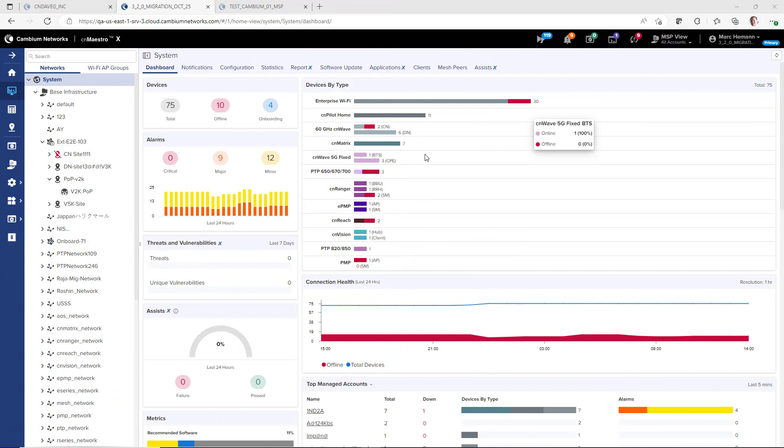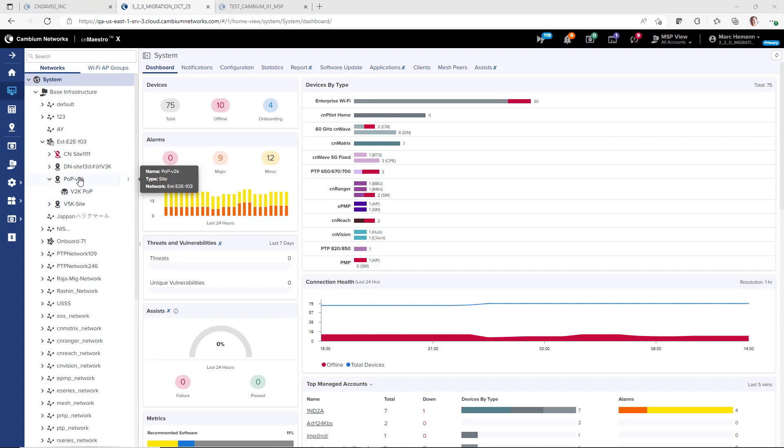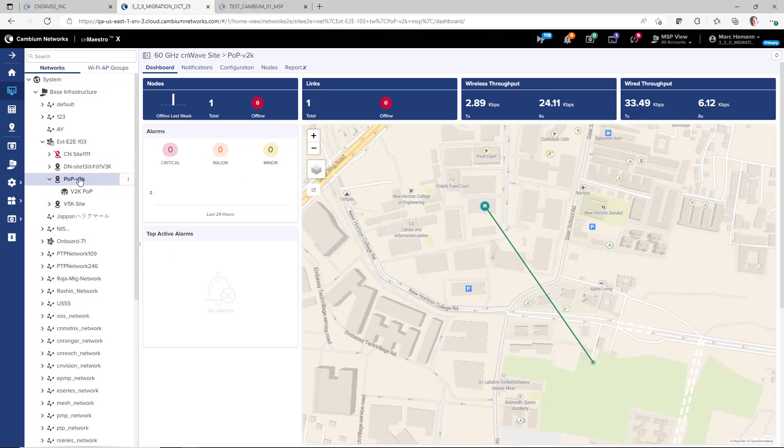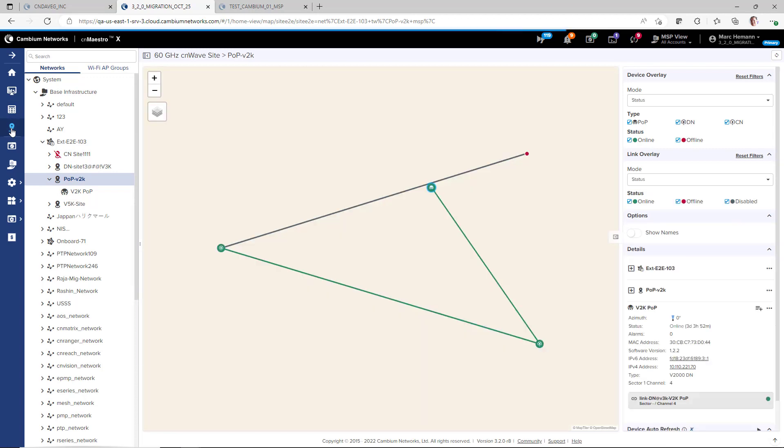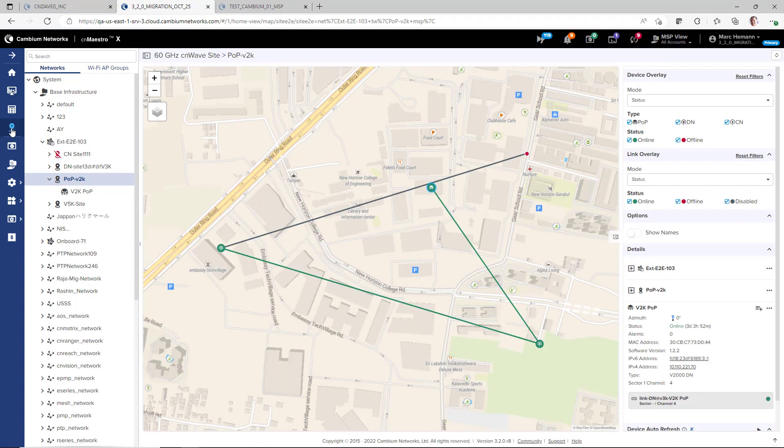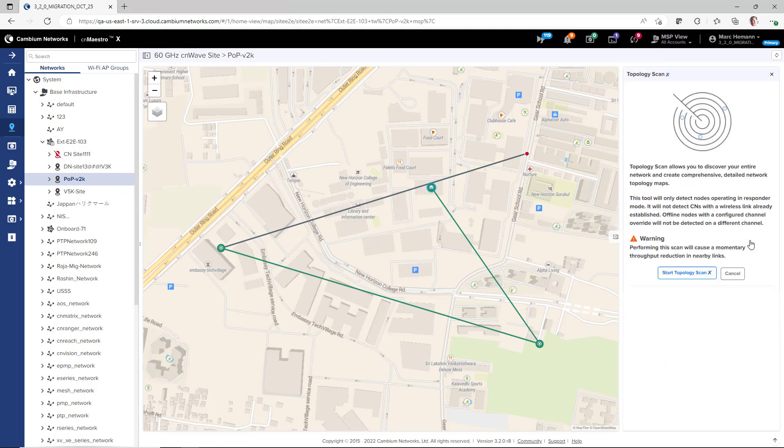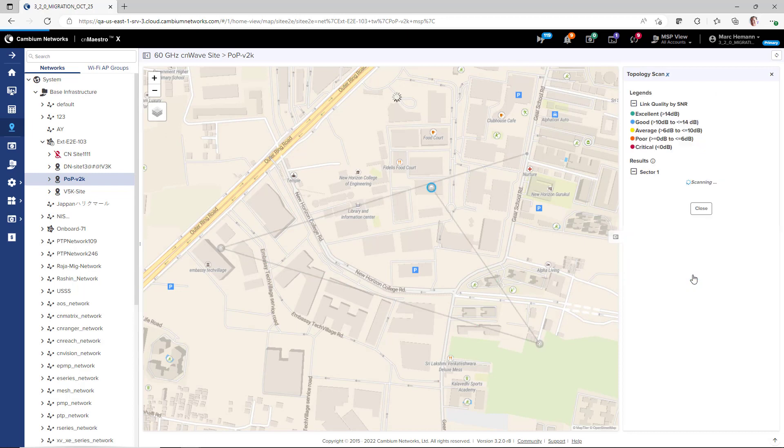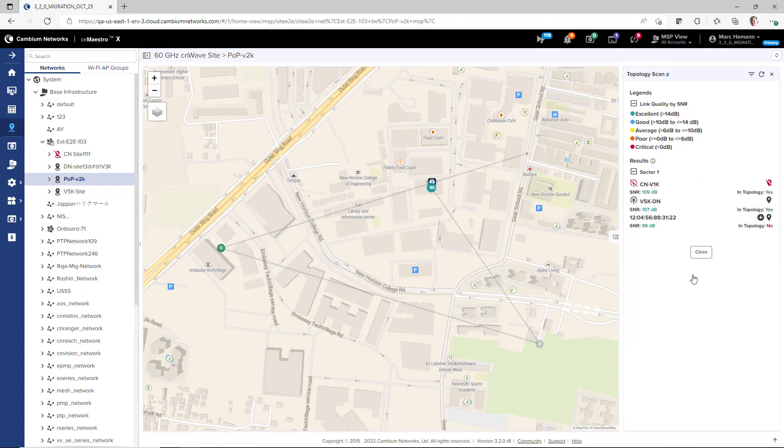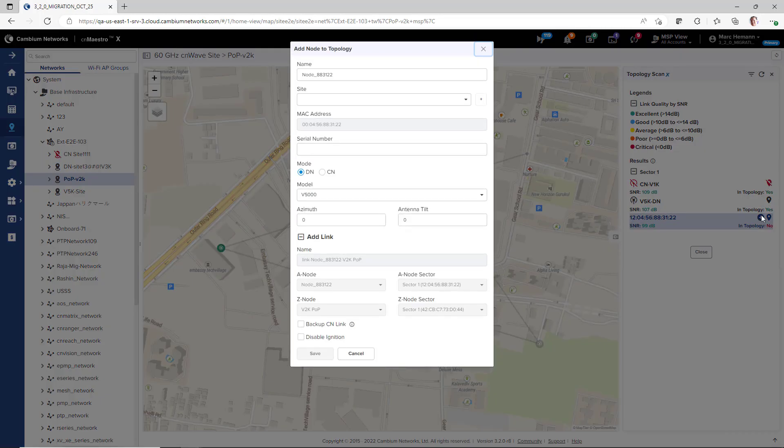To start a topology scan, go to the network tree, locate and select the site you want to scan. Go to the maps page for the site, and under details, click the three dots next to a device and select topology scan, and then click start topology scan to initiate the scan. The results will show discovered nodes that are not included in the topology. Add the node to the topology by clicking the add node to topology button. Complete the add node to topology details page and click save.